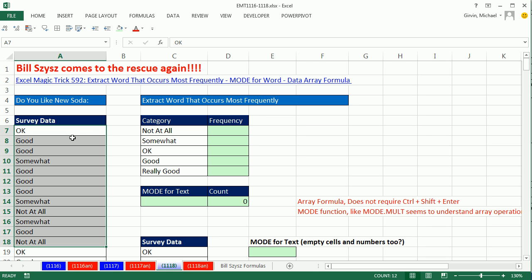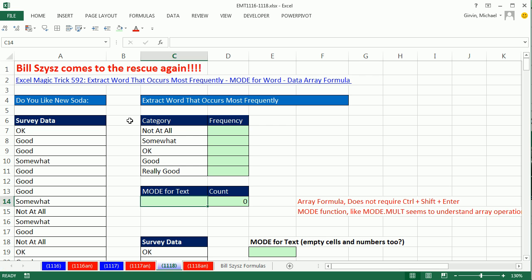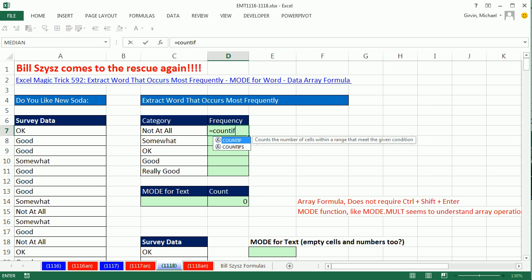Let's talk about the mode function. We'll look at MODE and MODE.MULT, which handles multiple modes. These functions require numbers — you have to throw numbers into them and they tell you which one occurs most frequently. So often we already have our categories as text. We can match text with COUNTIF for each category. I'm going to use COUNTIFs with an S — I like COUNTIFs, SUMIFs, AVERAGEIFs because the screen tips are easier to understand.